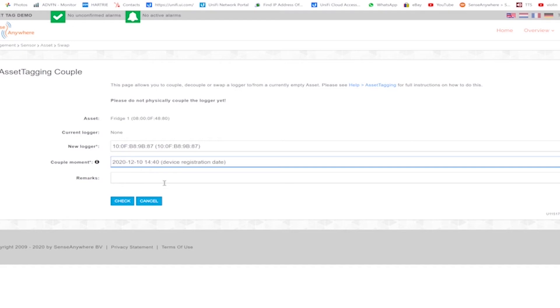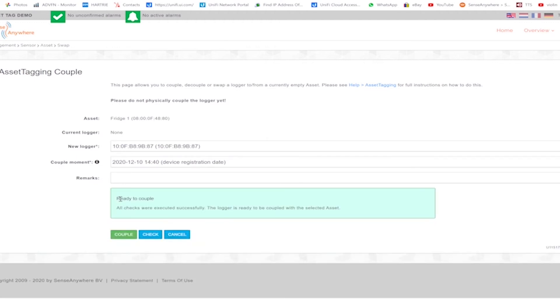Once selected, pressing the check button will instruct the system to run checks before the successful coupling of the logger to the asset tag can be completed. These checks are related to the alarm profiles and reporting schedules and the online status of the logger. Once completed and successful, the following messages are displayed in green.